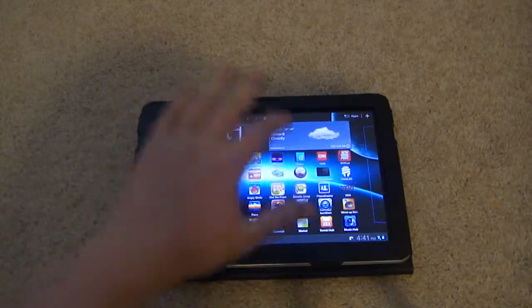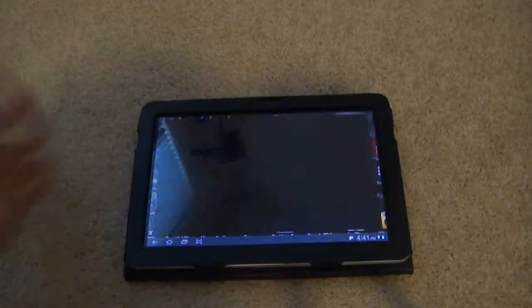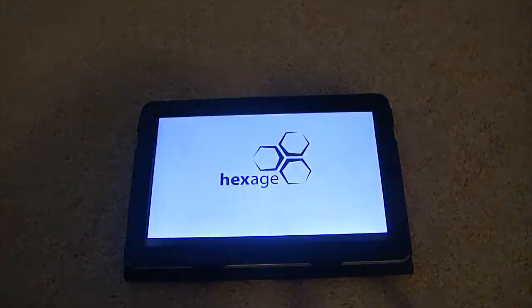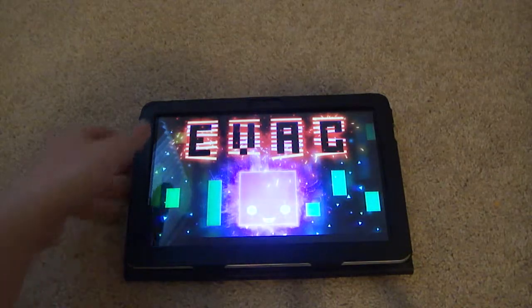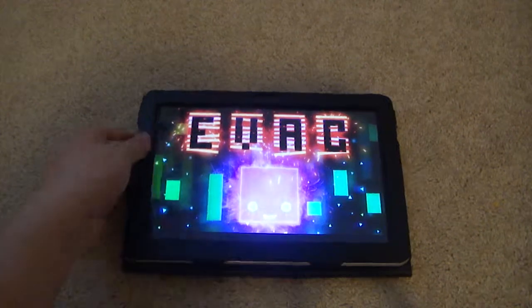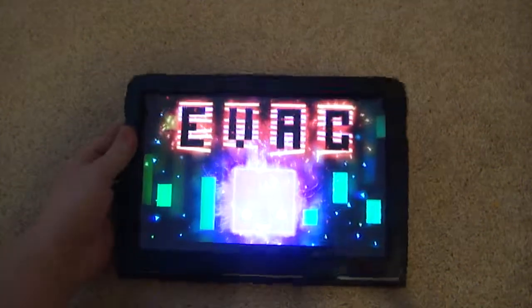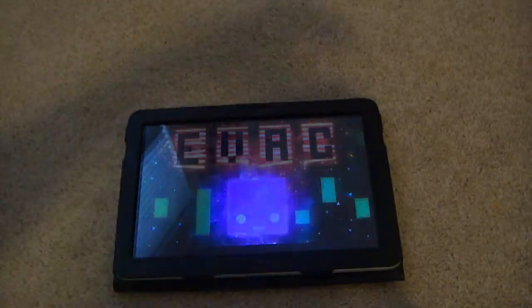I'll show you guys this cool app, it's called Evac, or Evac HD for tablets or any other screen that's not QVGA.